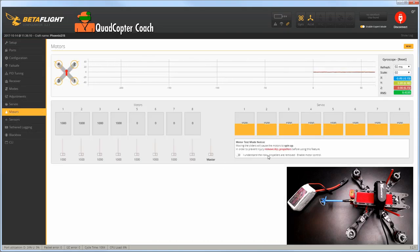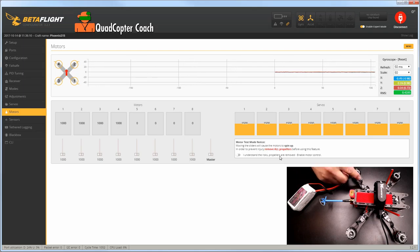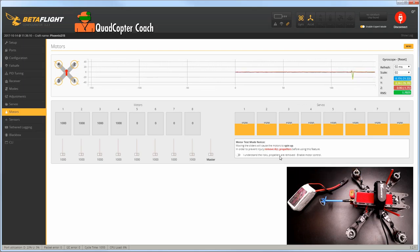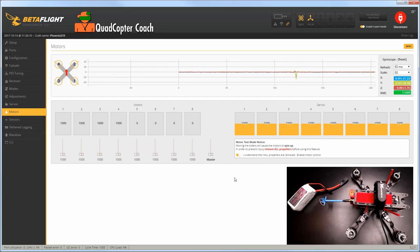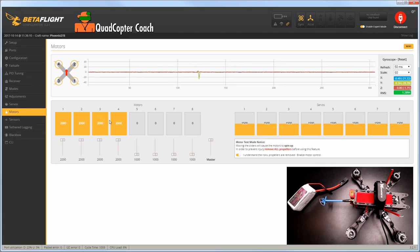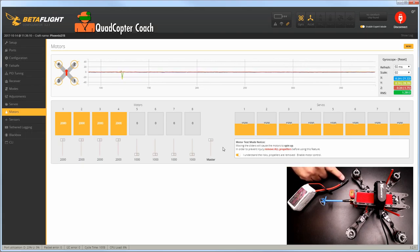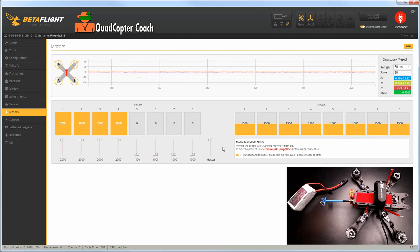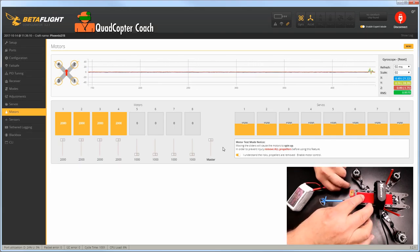Click the 'I understand propellers are removed' checkbox. Make sure you have no props on your quad for safety, then turn that on. Next, slide the master slider all the way to the top so these are all gold and reading 2000. Take your battery at this point and connect it to your quadcopter.